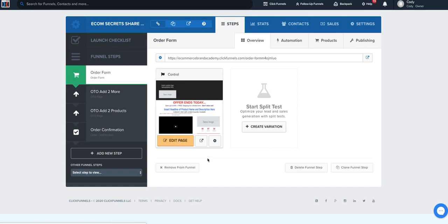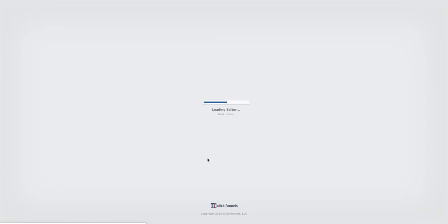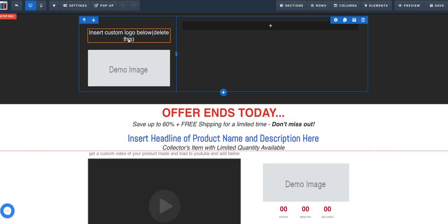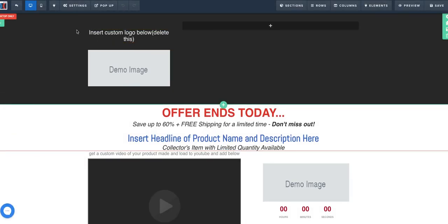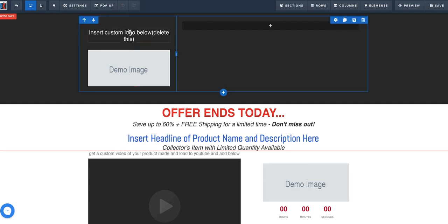The first step of our funnel: once you choose your product, I want you to create your custom product logo. Whatever your product is, your logo can literally be a Canva quick grab — a clipart, it doesn't matter. I just want it to have the name of the product and some kind of insignia. Use this custom logo right here for this funnel.